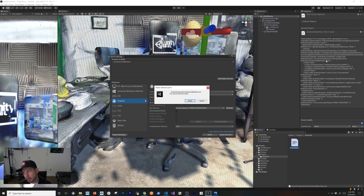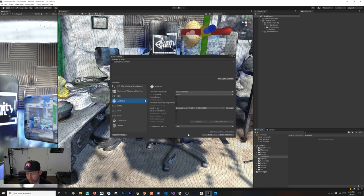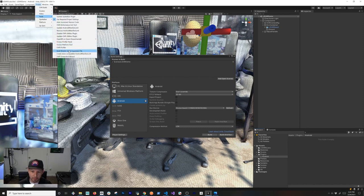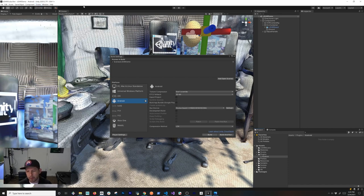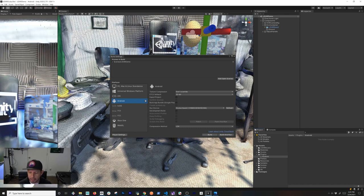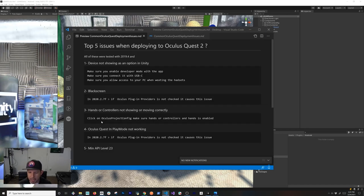If you're familiar with the AndroidManifest file you might be okay keeping it, but if you're not, go ahead and delete it and you should be able to deploy to your device. Note that if you're deploying to the Oculus Store for QA testing, beta testing, or production release, you will need an AndroidManifest — but for development purposes you don't need it, so just delete it.